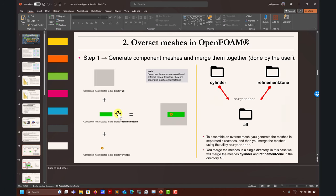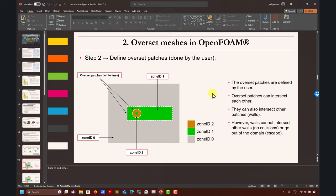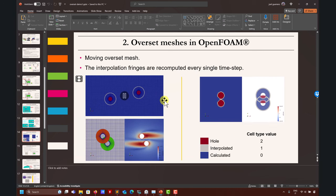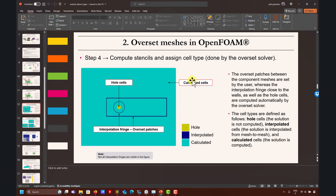With Fluent, the setup will be something like this: background mesh and the cylinder - we don't have the refinement region for now, and in another video we're going to do the comparison because this is going to introduce a small issue in OpenFOAM. Basically you generate the meshes, you merge the meshes - in Fluent it's not the same command, it's something else we're going to see. Then you need to create the overset patches exactly like in OpenFOAM but a little bit different, then assign zones.